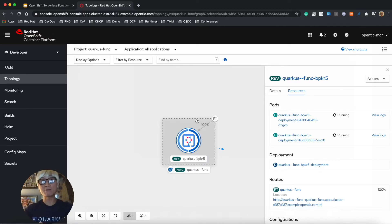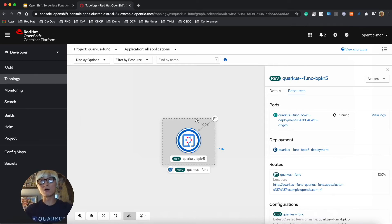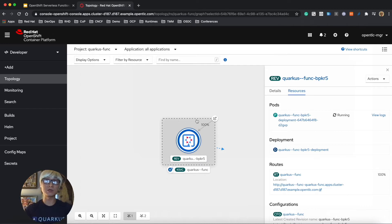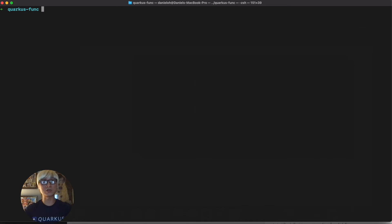And this application will be scaled down to zero automatically, along with the default configuration of KNative serving. So default configuration is 30 seconds. So in the next 20 or 30 seconds, it will be scaled down to zero.